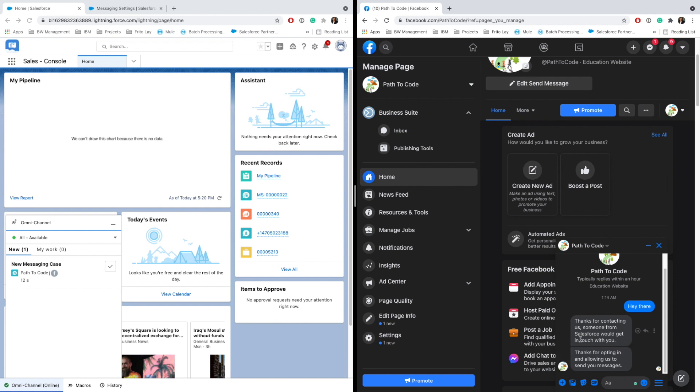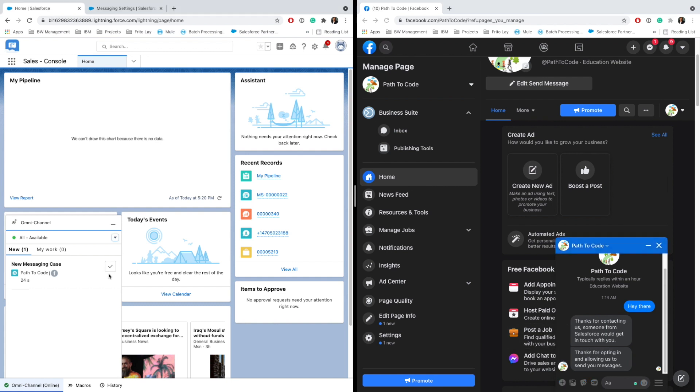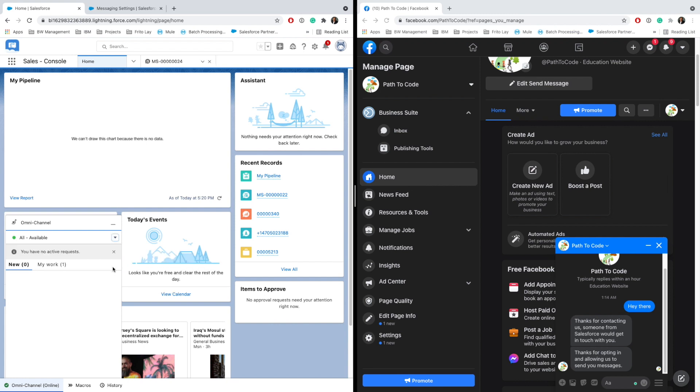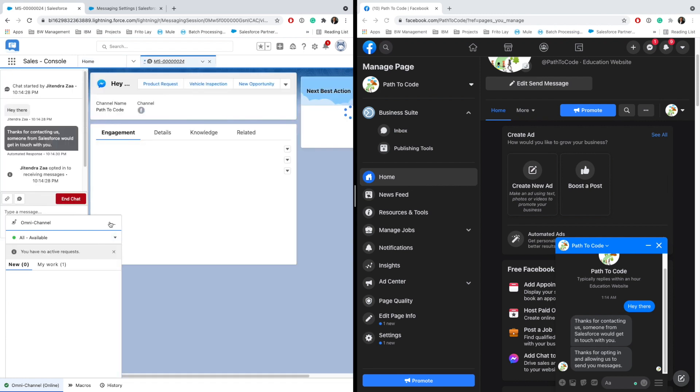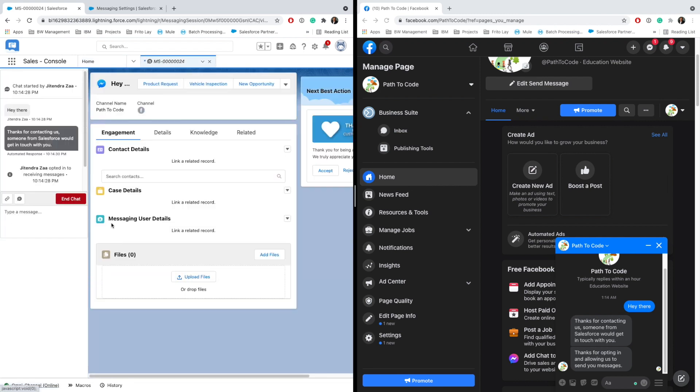Someone from Salesforce would get in touch. At the same time, there is a standard consent management that okay, we are giving consent that Salesforce would be contacting us on this channel. As you can see, I'm going ahead and clicking Accept.